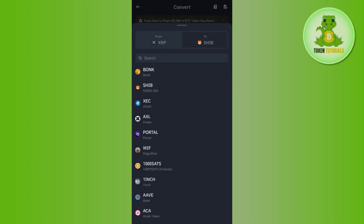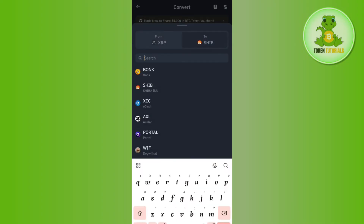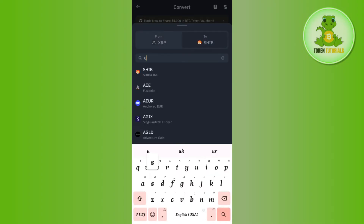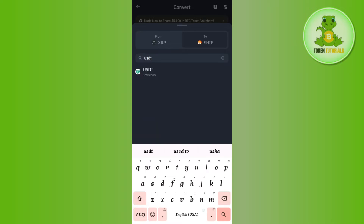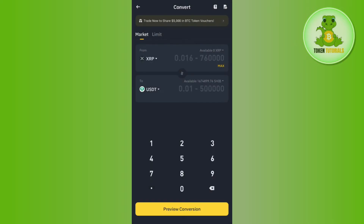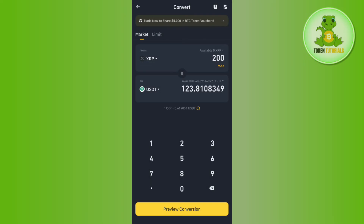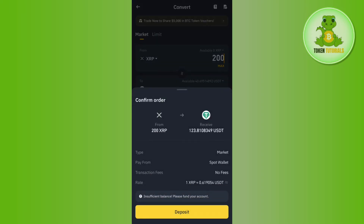Next, in the To section you need to select USDT, so you simply need to tap on the drop arrow button and select USDT. Once done, after entering the amount it will show you how much USDT you are going to get, so you will have to tap on Preview Conversion at the bottom.